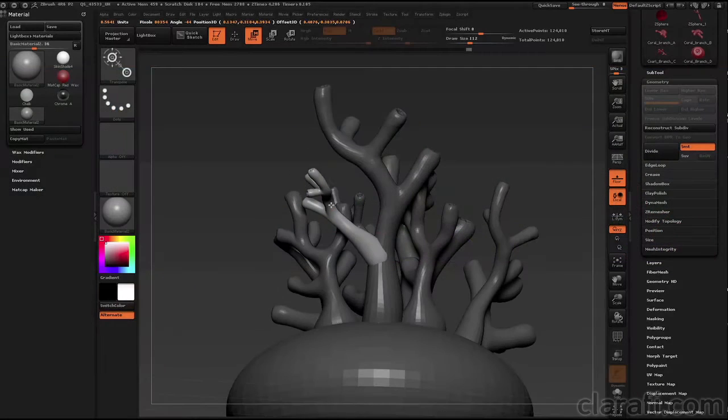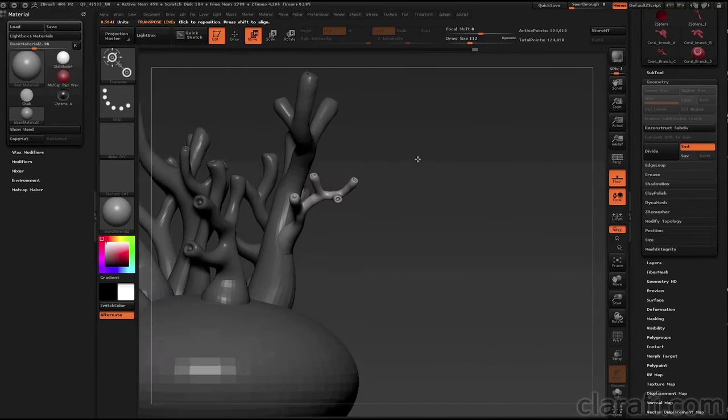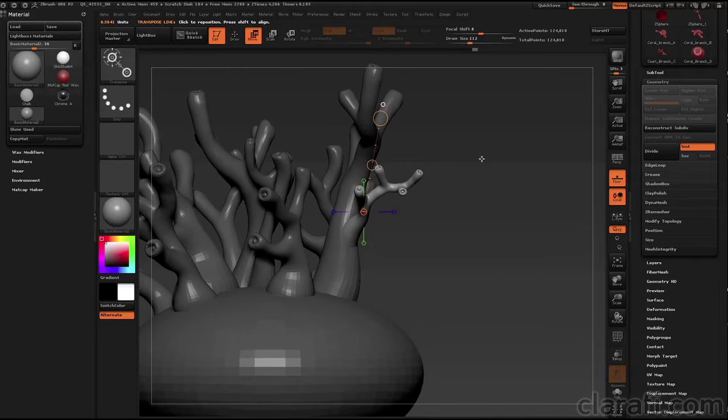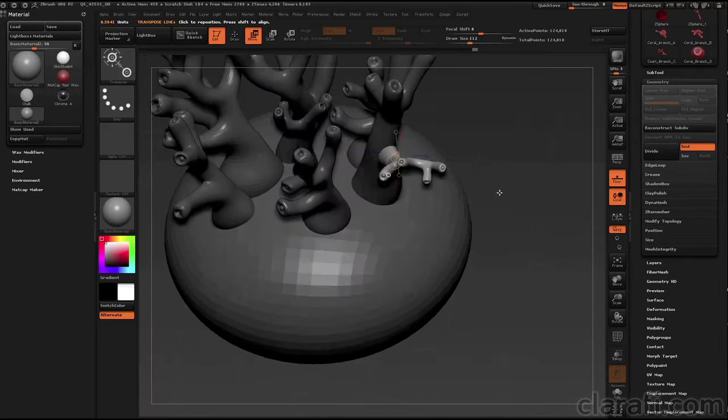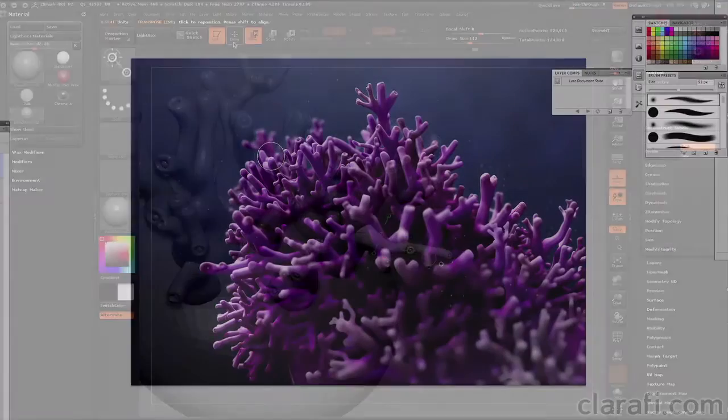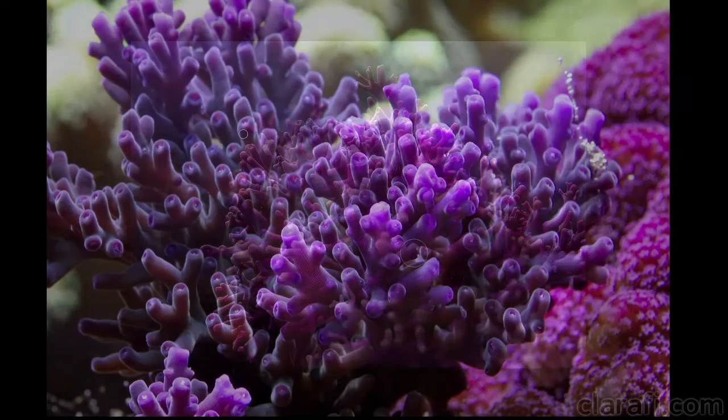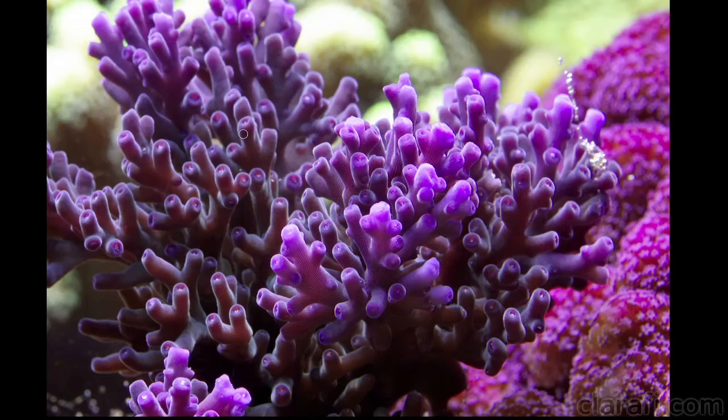ZBrush is an amazingly versatile tool that is ideally suited for creating organic, scientific illustrations. In this course, I'll be demonstrating several approaches to creating the branching form of a coral colony.